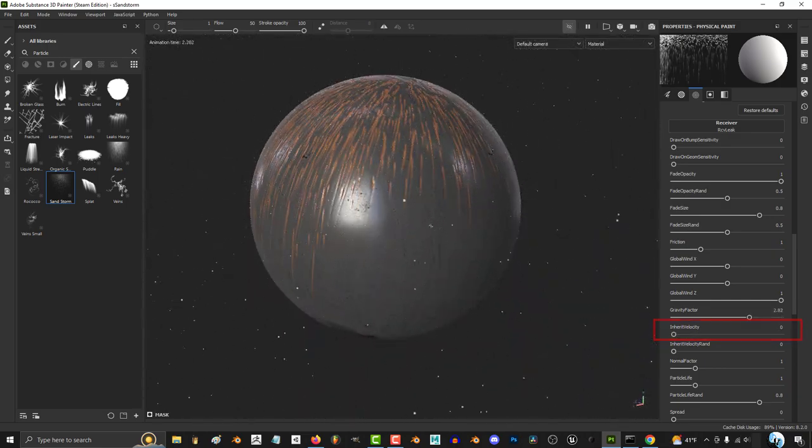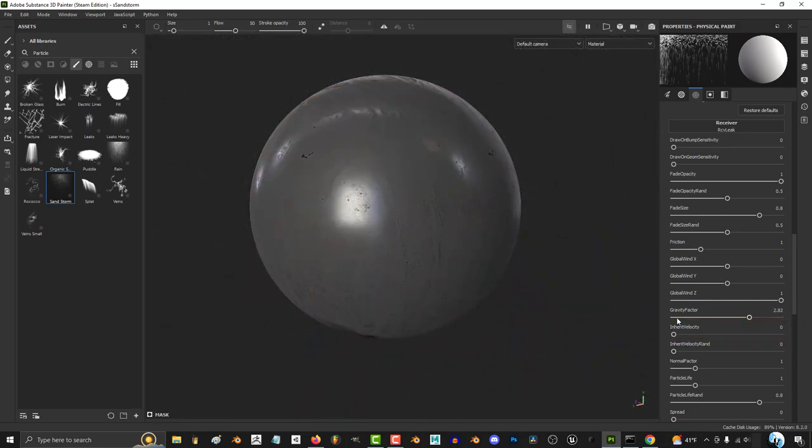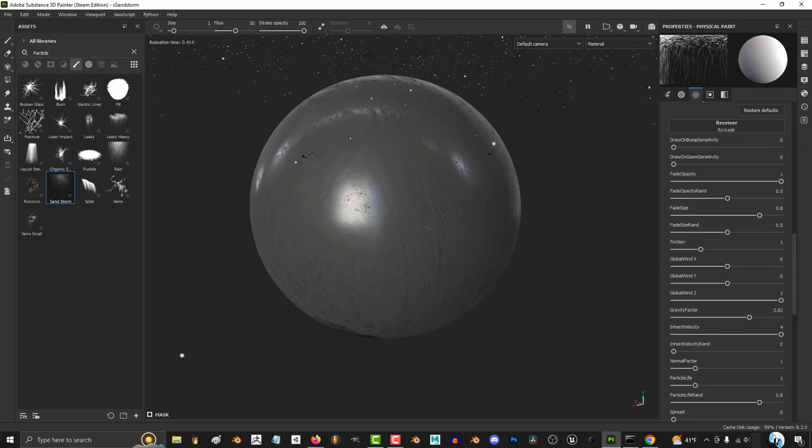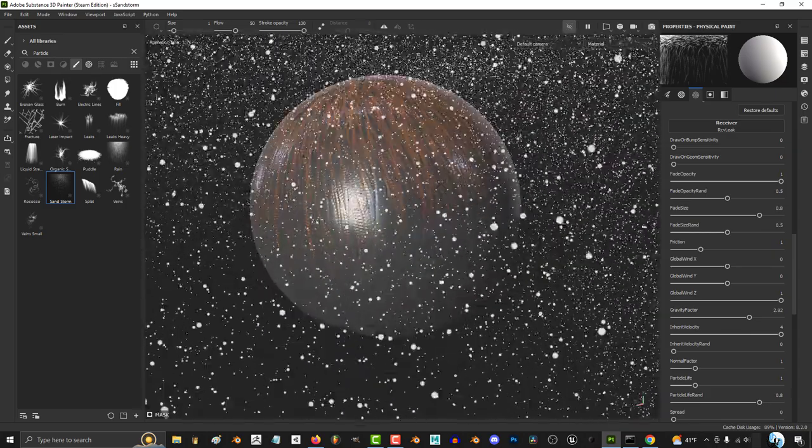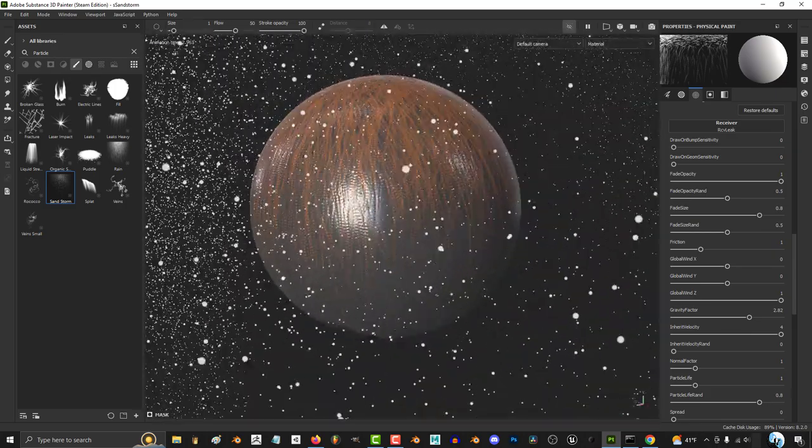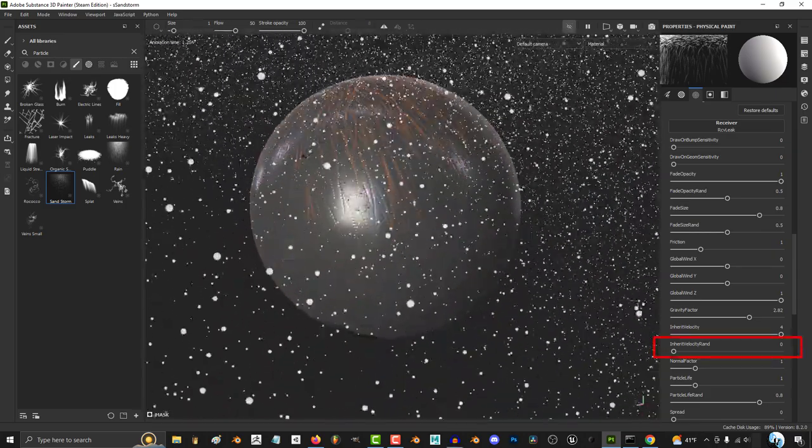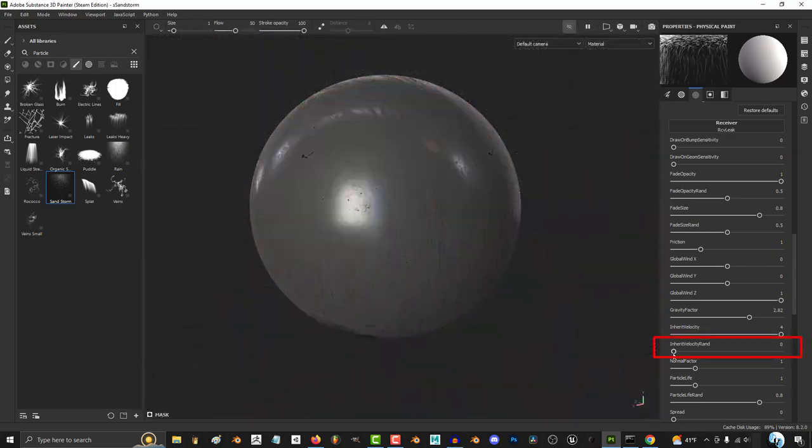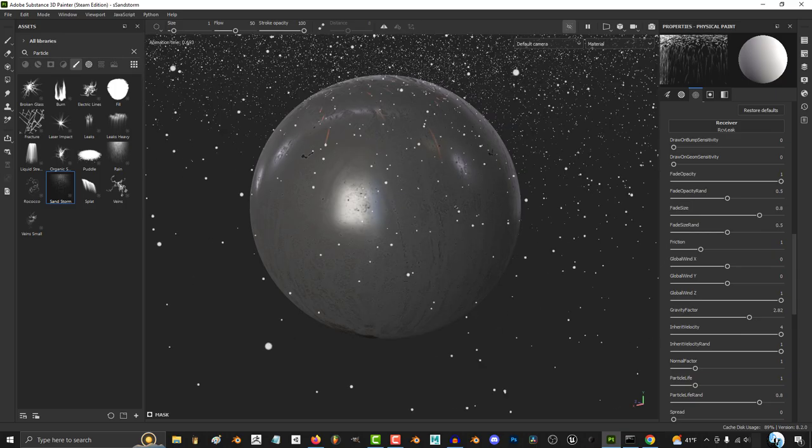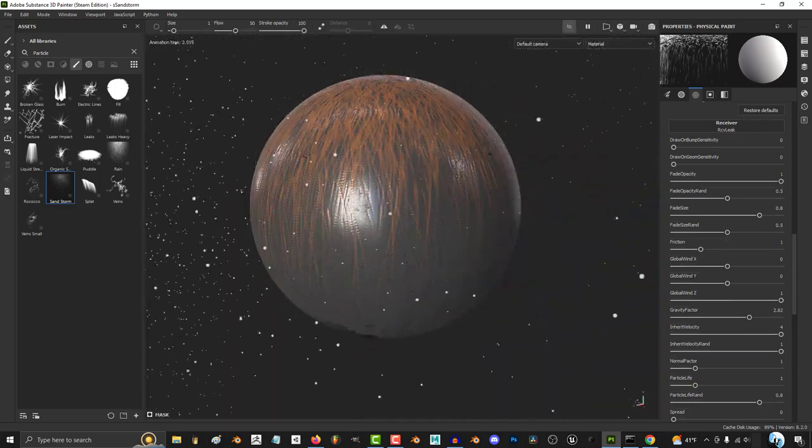If you want it to look like the particle was tossed from a direction, you can make it inherit velocity. And I believe this is dependent on the strokes of your mouse. If you want to make the inherited velocity more unpredictable, increase this.